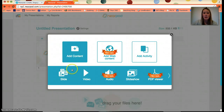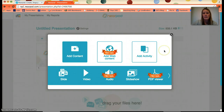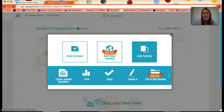You can add a video or a slideshow of photos. Audio and PDF viewer will be accessible if you pay a fee or use a free trial at the beginning. You can also add activities — an activity I really like to add is the quiz, so that I know what my students are understanding.